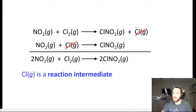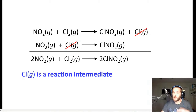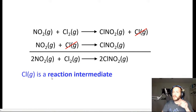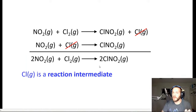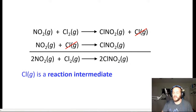Nevertheless, this individual chlorine atom plays a very important role. Substances that are produced in one step and consumed in another are called reaction intermediates. There is nothing in the overall balanced chemical equation that tells you anything about reaction intermediates — if you want to learn about them, you have to consider the reaction mechanism.